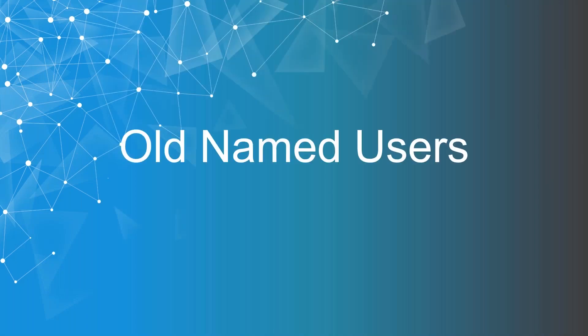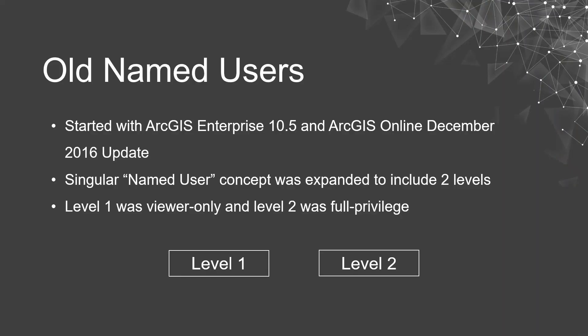Thanks Manish and hello everyone. Let's kick off by talking about the old named user models first as a bit of background. The concept of tiered named users started back in 2016 with ArcGIS Enterprise version 10.5 and the ArcGIS Online December 2016 update. At that point the previous concept of a singular named user was expanded to include two user levels. This two-level named user model was in use until the December 2018 ArcGIS Online update and the new 10.7 version of ArcGIS Enterprise.